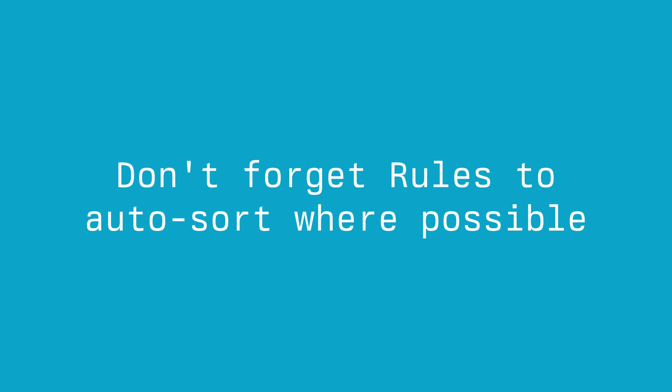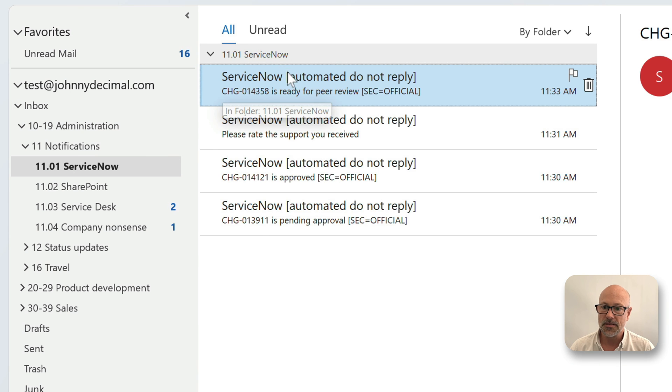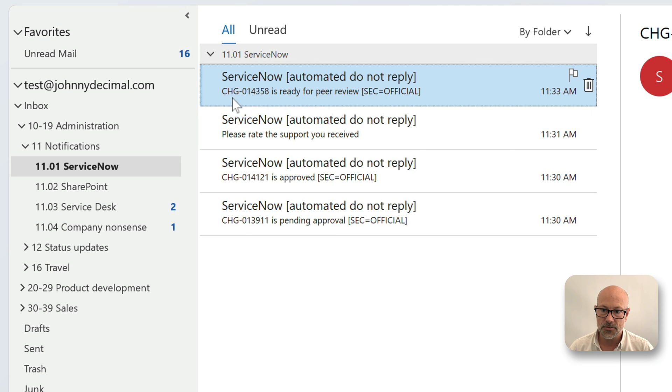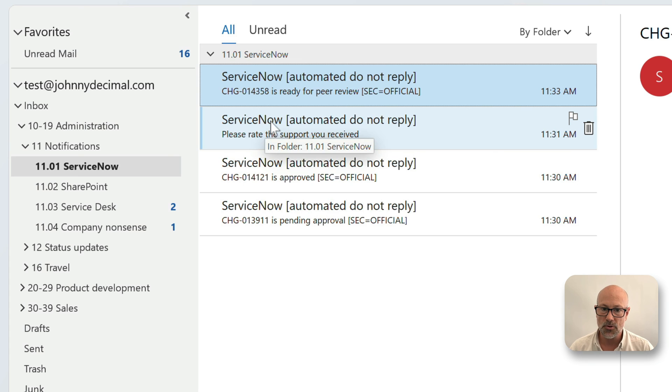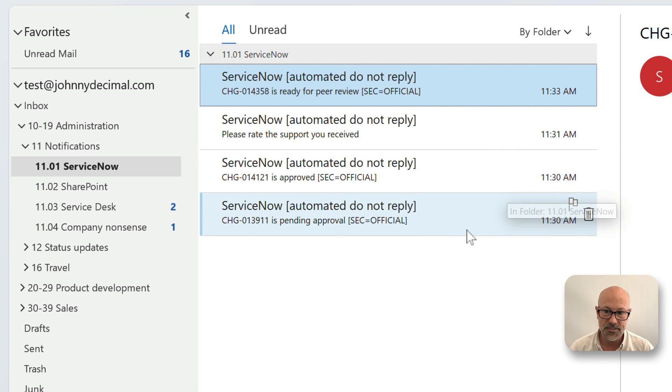Sorry, things like ServiceNow, I've just got a rule that says because these are always going to be new conversations. All right, these are system notifications, but you can just set a rule from the sender.